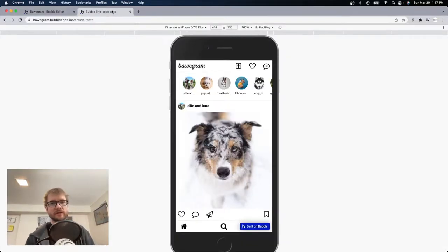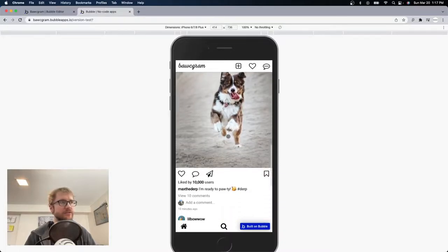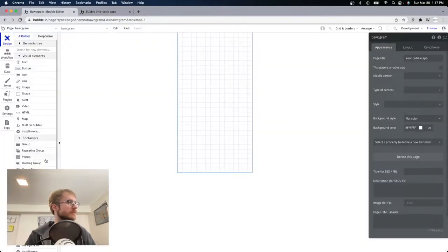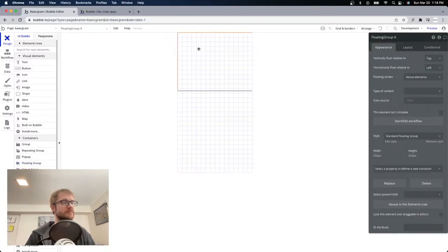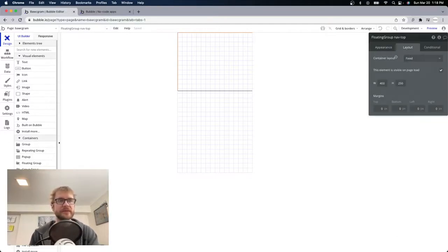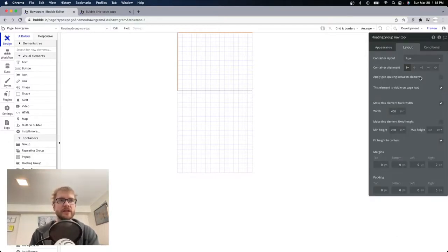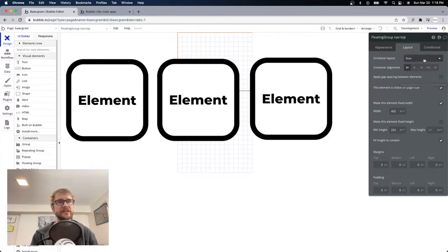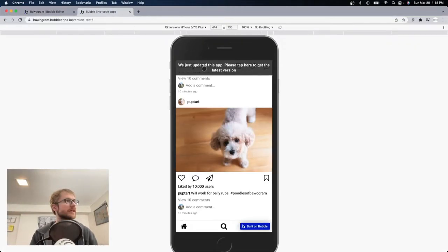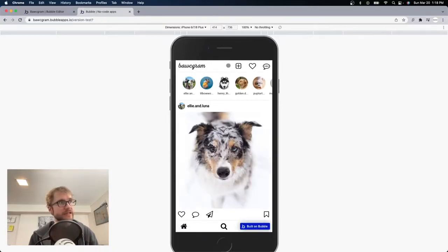Looking back at our preview, the navbar at the top stays — it sticks there as I scroll, same with the one at the bottom. We can do that with a floating group. I'm going to grab a floating group and throw it in. We'll work top to bottom, starting with the navbar on top. I'll rename this to 'floating group nav top.' In layout, the container layout for this is going to be row, which means elements are beside each other left to right — horizontal.